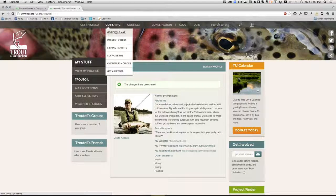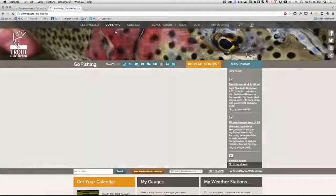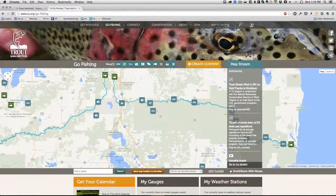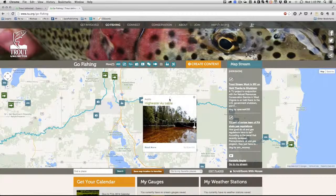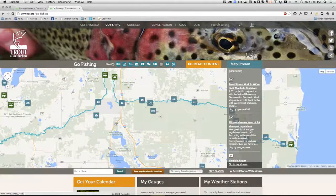Now, once you have an account, it's time to get out and start exploring the site. I'll be back in a couple of days with a brand new screencast showing you how to use one of my favorite new features on the site — the Go Fishing Map.